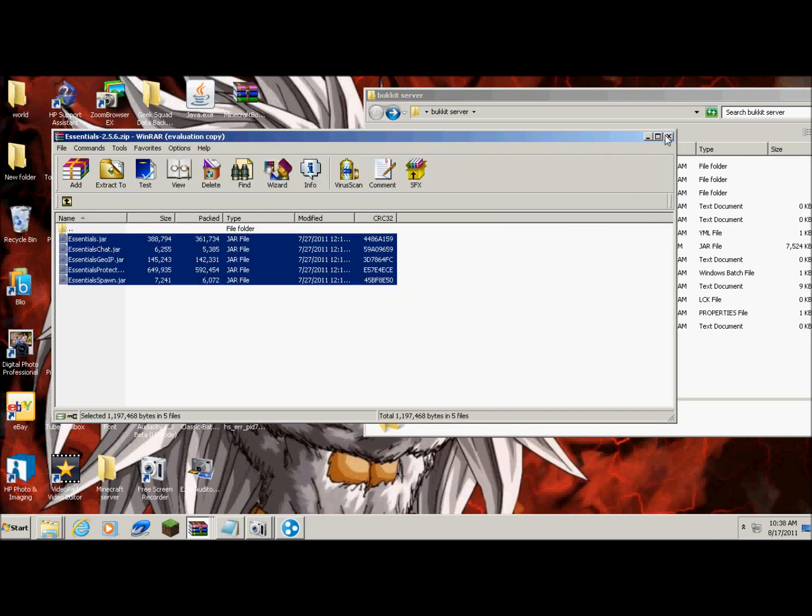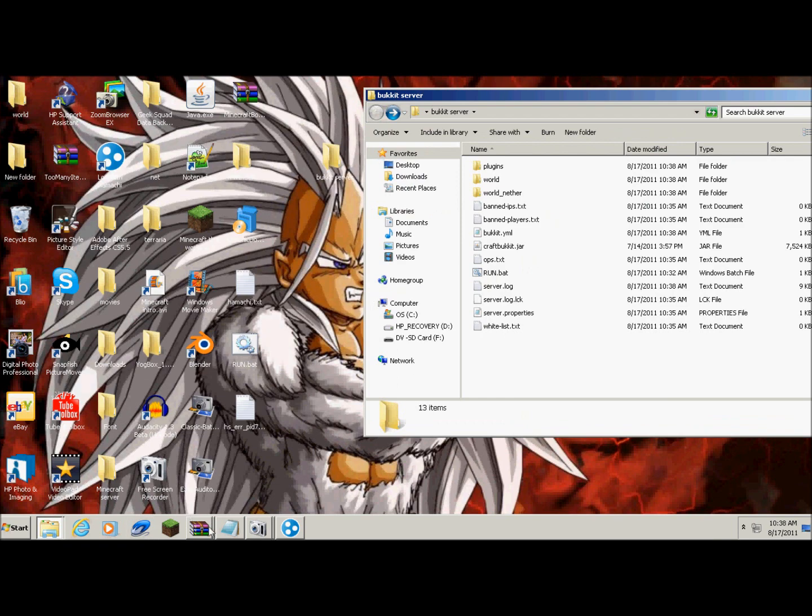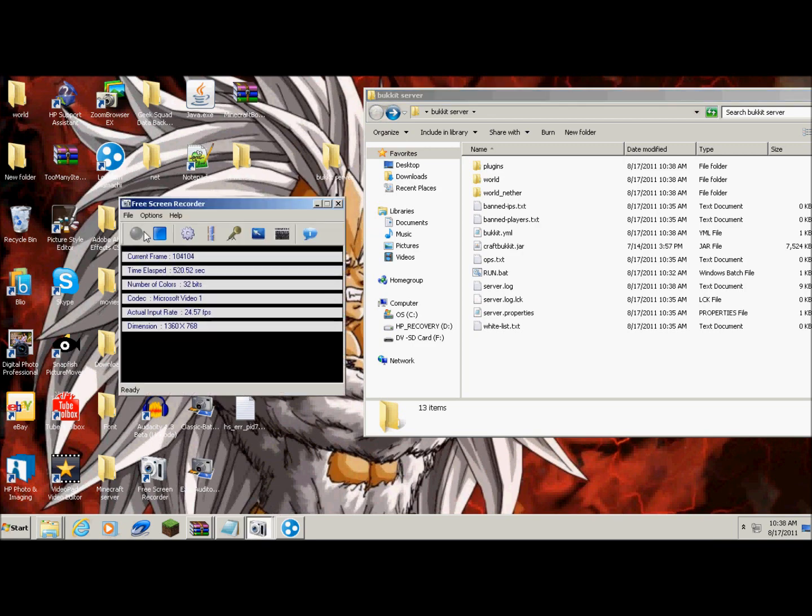That's just if you want to make a Hamachi server. But I guess that's it, I guess that's it for this episode. Hope y'all liked it. And I guess I'll just go to my screen recorder and have fun with your server.